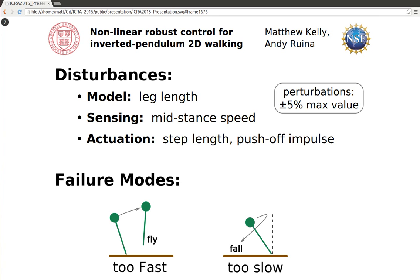We consider two types of failure. The first occurs when the robot is moving too fast, causing it to enter a flight phase. The second failure is when the robot is moving too slowly, causing it to fall over backward before reaching mid-stance.